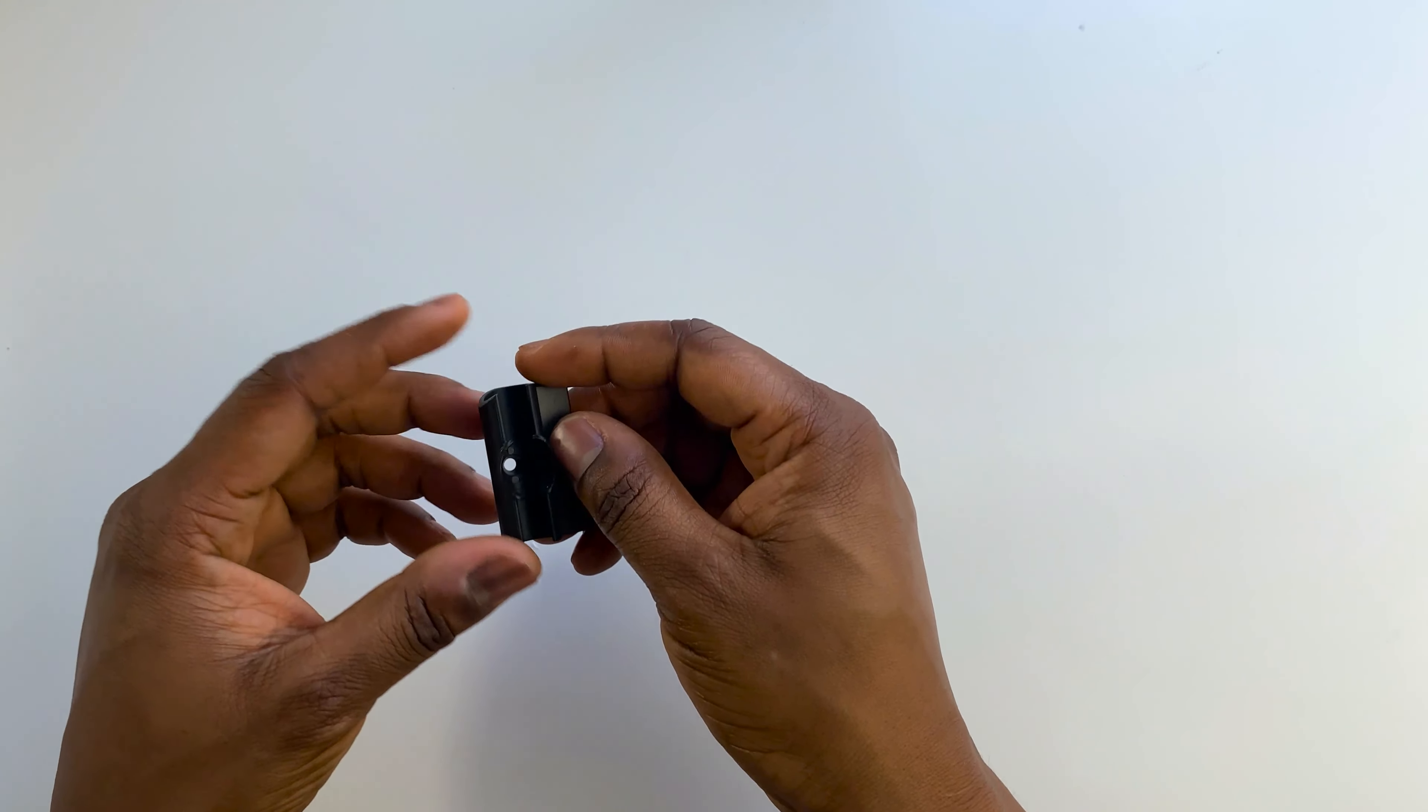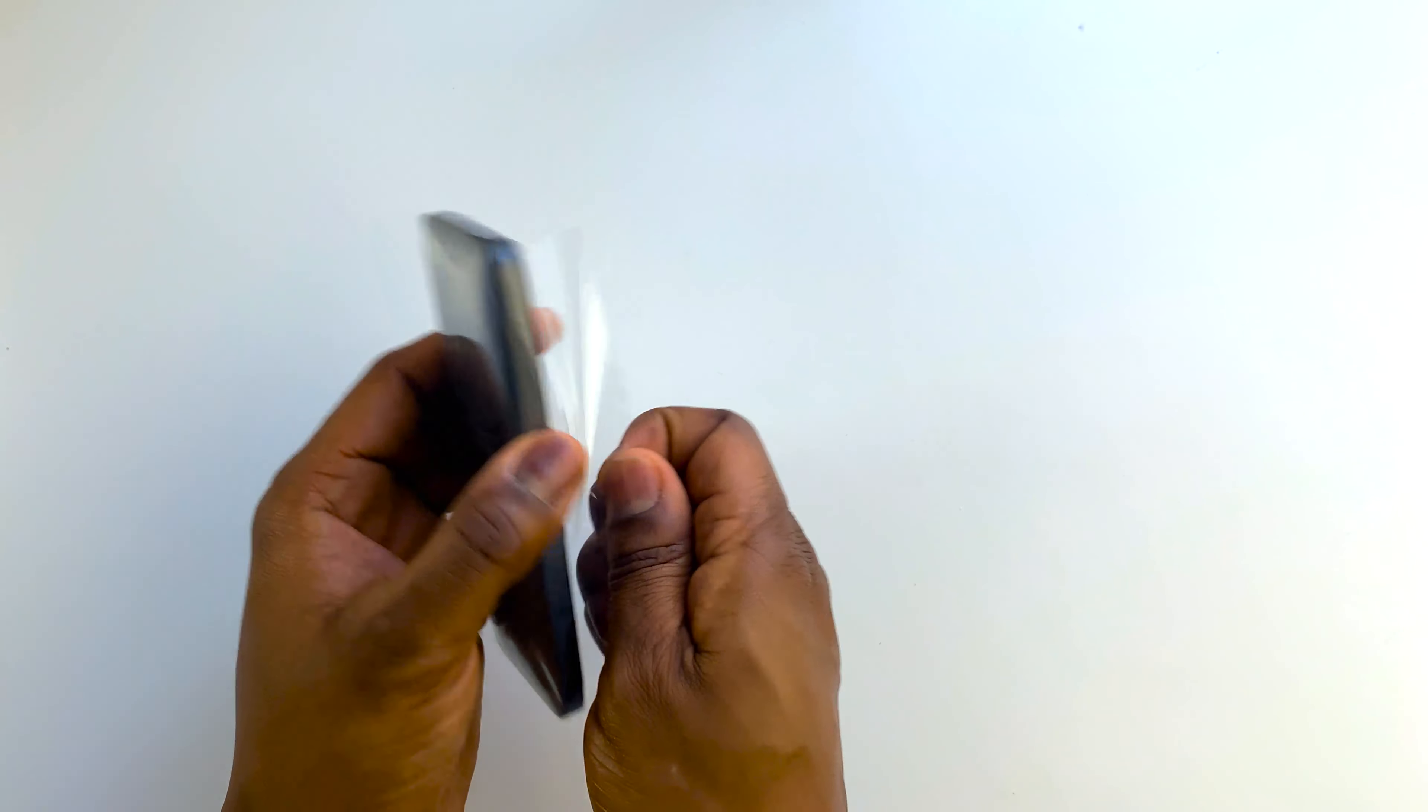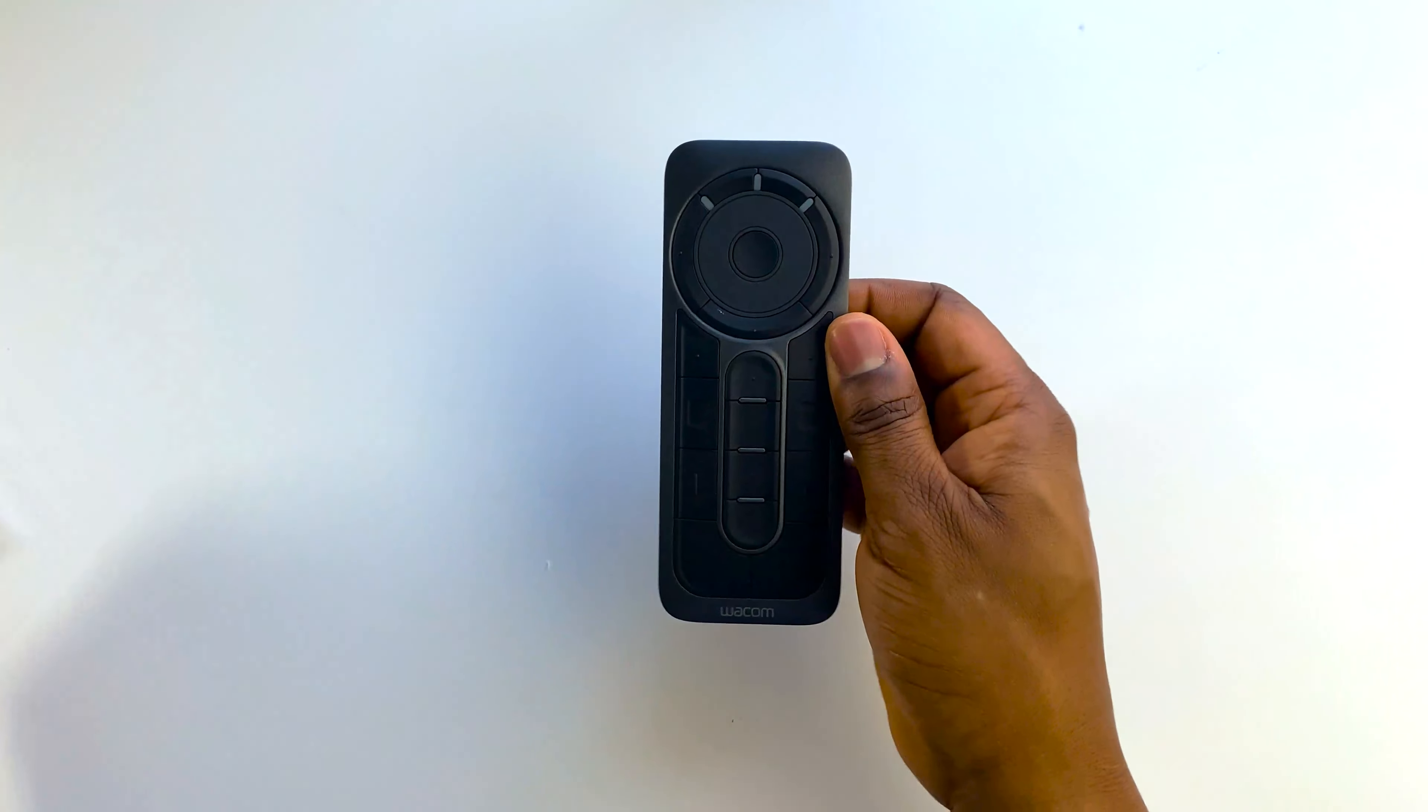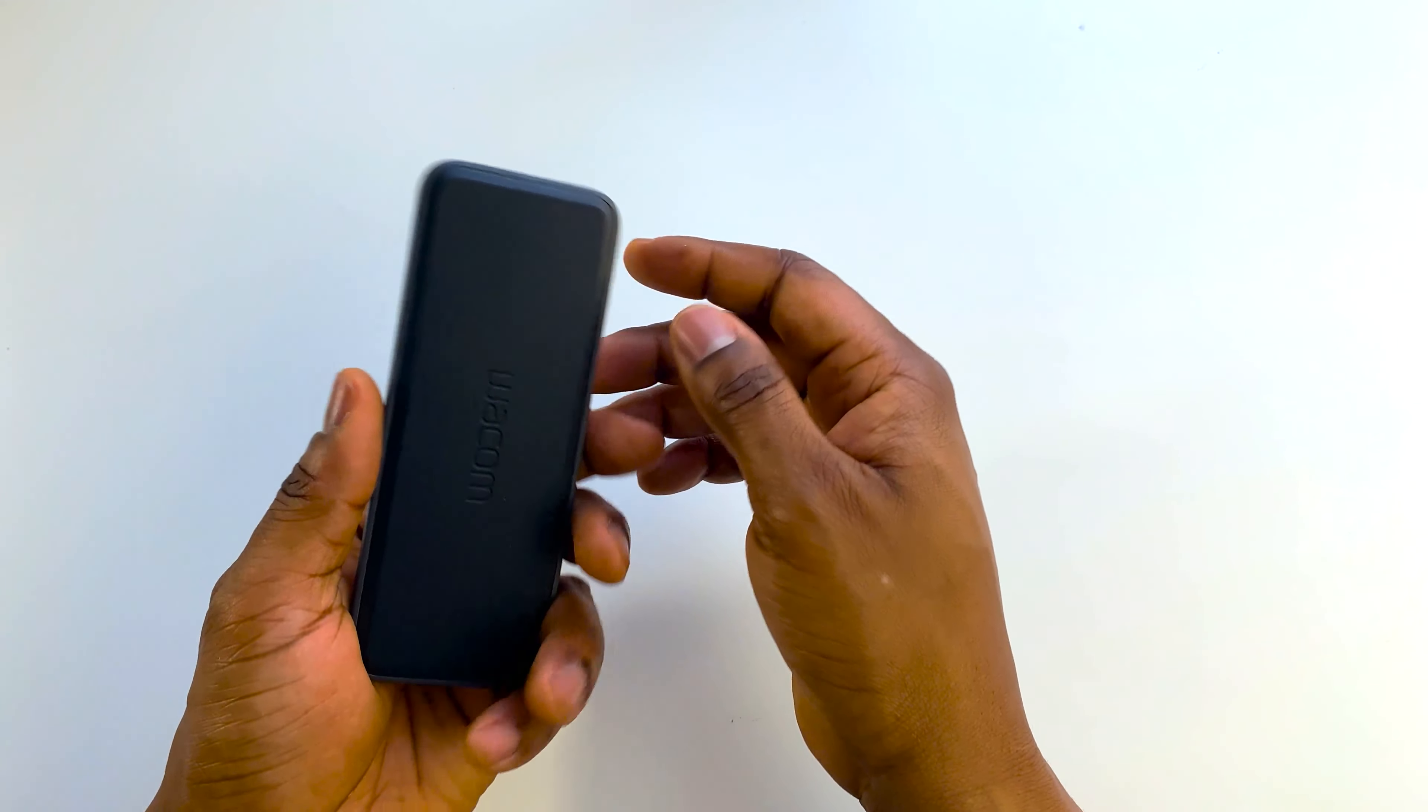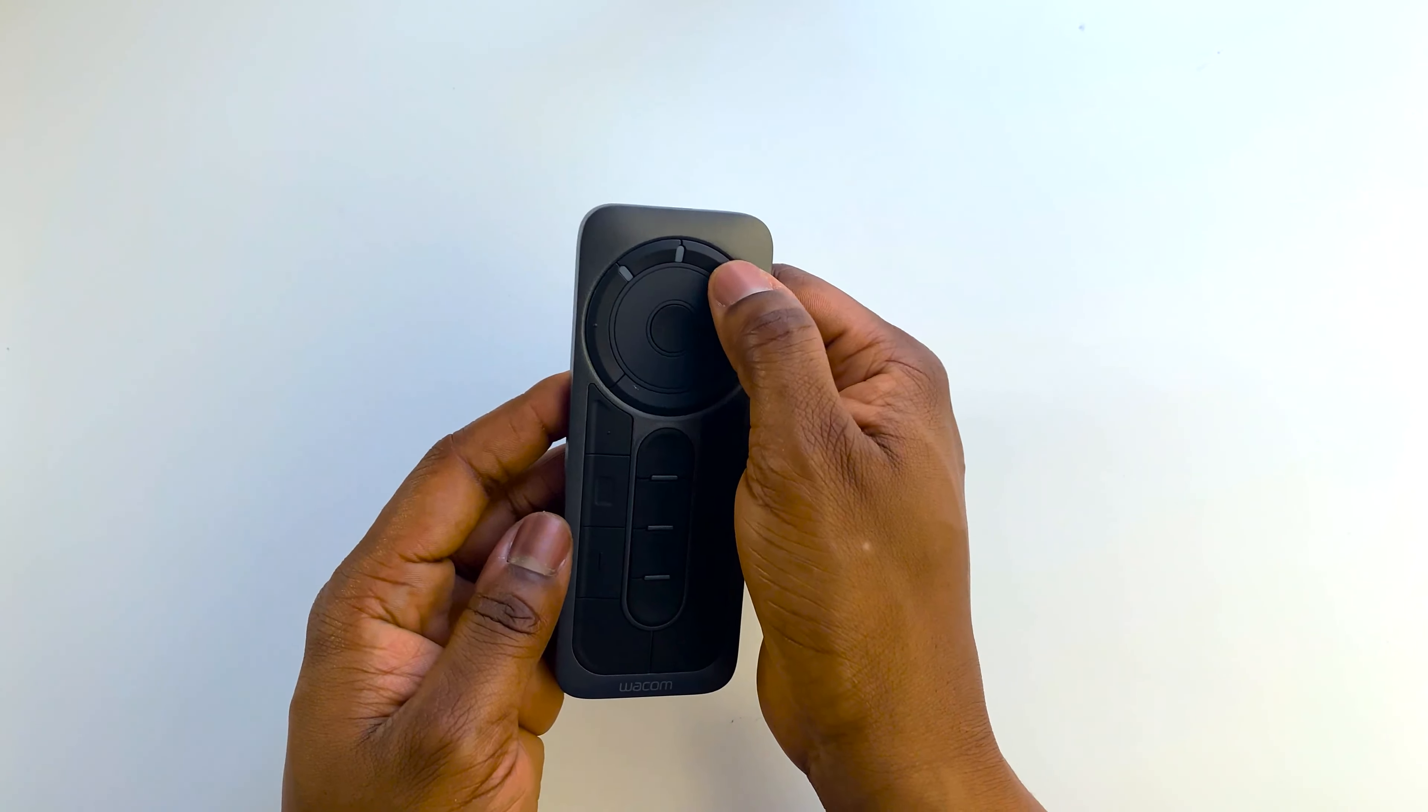It's an alternative to the pen stand. Here's the express key remote for navigating the different controls on the Wacom and also shortcuts on your computer. All the keys are customizable or programmable to allow for easier workflow. It's also battery powered so you need to charge it from time to time.